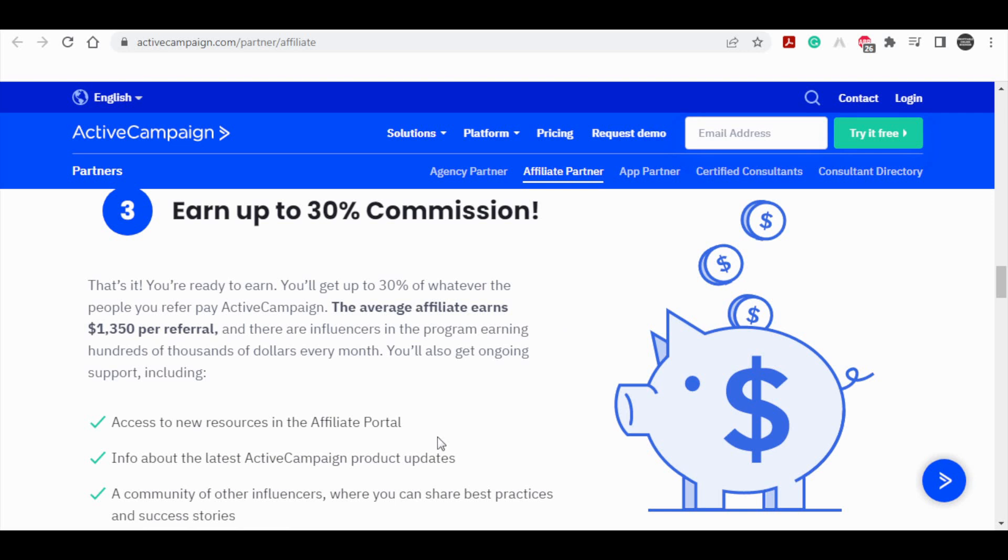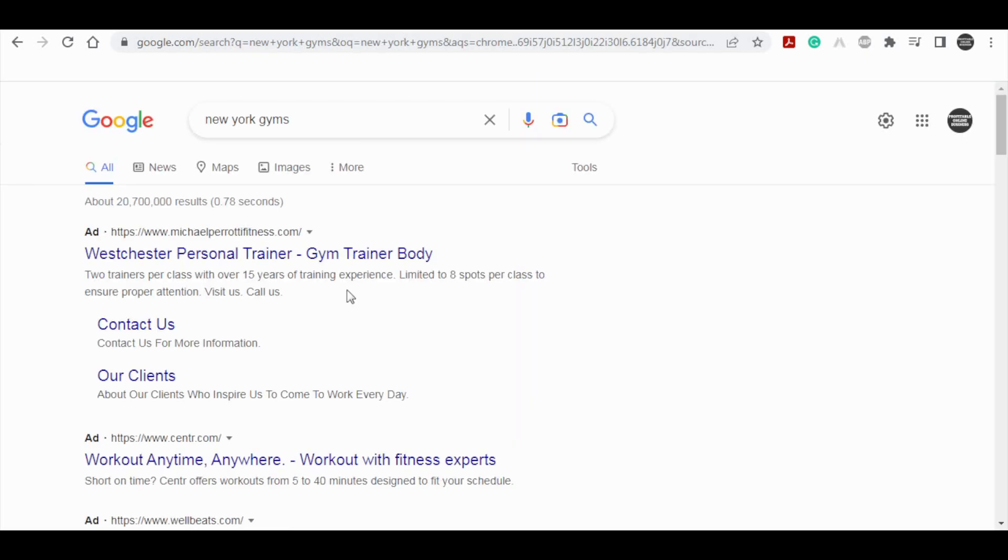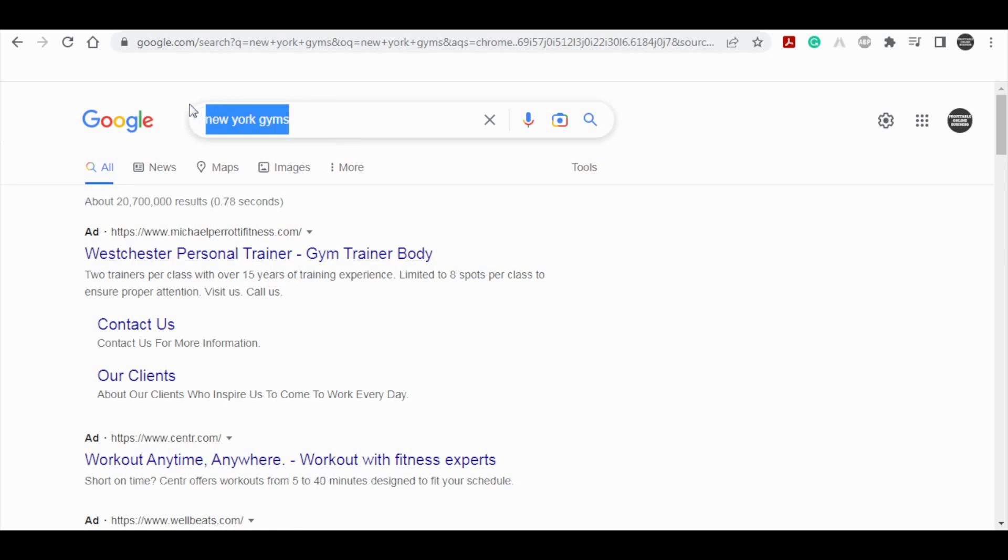What you will first want to do might seem very weird, but stay with me. You want to go over to Google and think of some sort of business like a gym or a restaurant, something like that. Then you want to think of some sort of town that can be located pretty much anywhere where your business of choice can exist. Just as an example, guys, I typed in New York gyms and now this will obviously show me all of the gyms in New York.